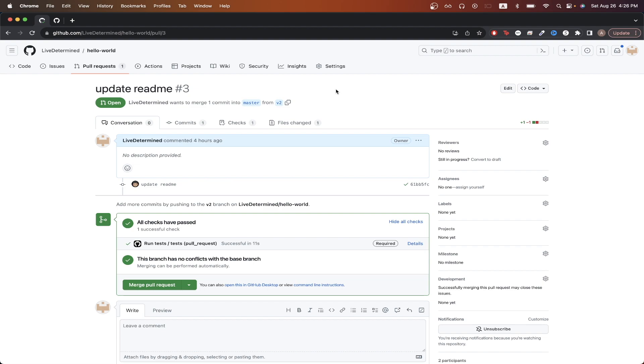This is what the final result will look like when you make a pull request. GitHub Actions will run all the tests, and if all the tests successfully pass, then you will be able to merge the pull request. However, if any of the tests fail, then you will not be able to merge the pull request.